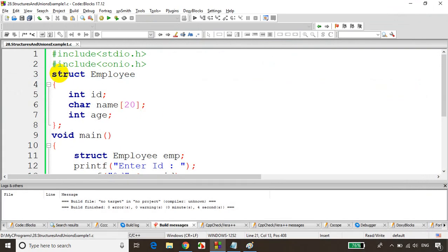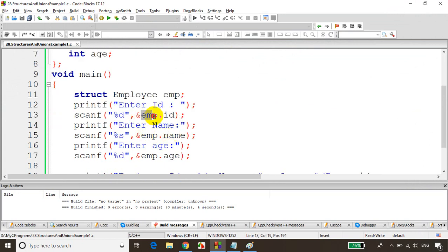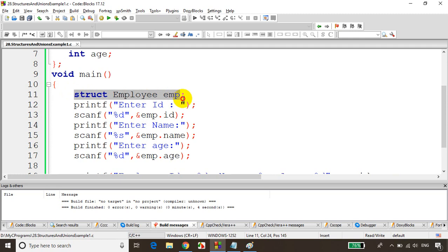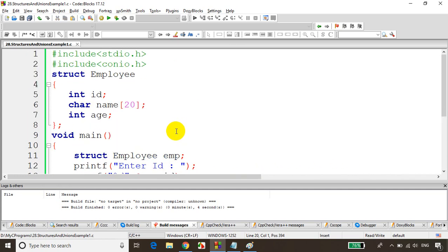So a struct is a collection of different data types. You declare a variable for the struct, access elements using the dot operator, and can print the values. That's how we declare a struct, create a variable for it, and access its members.